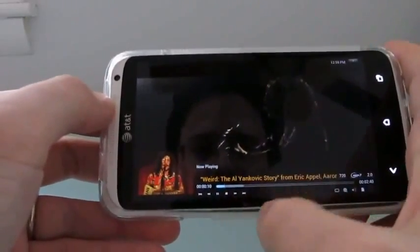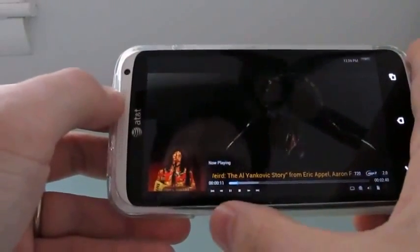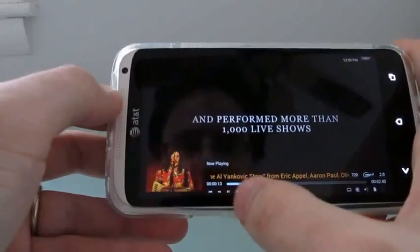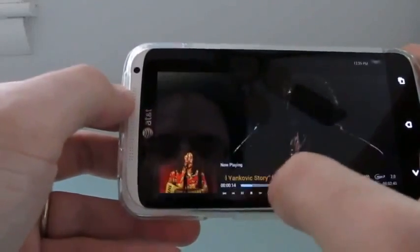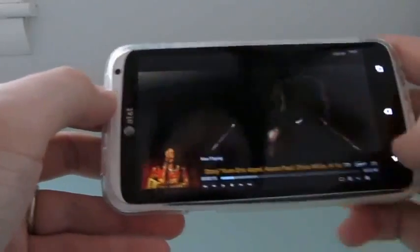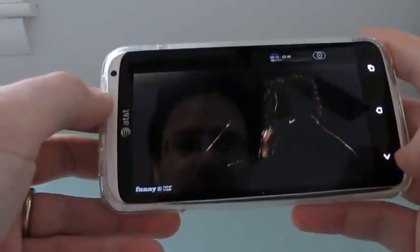So you can see it's working. We've got a little user interface. Now again, the play, pause, etc. buttons are pretty tiny, so they're going to be kind of hard to hit, but it is possible.